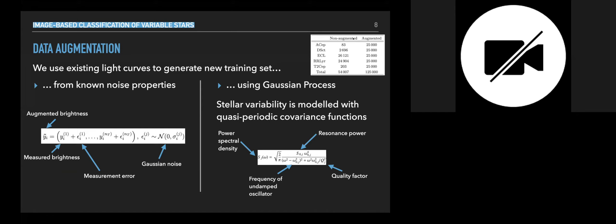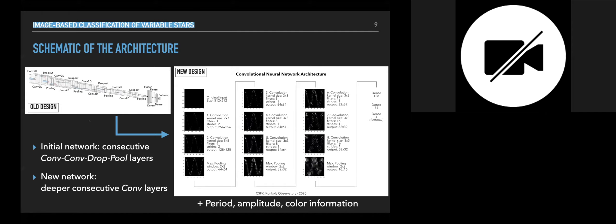And we normalize the light curves and created images like this one. So if you look at the sample size, you can see that in case of some subclasses, we have such a few samples. So we had to do some augmentation. The first we use the known noise properties to generate new light curves. But right now we are using Gaussian process to do the same task. So this is our network, actually networks, because we had an old design, which is consecutive convolution, convolution, dropout and pooling layers. And right now we are trying another design which uses deeper consecutive convolution layers. And we are trying to give the known information like the period amplitude and color information as well to improve our accuracy.